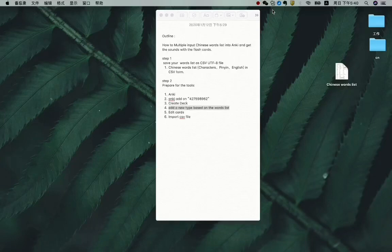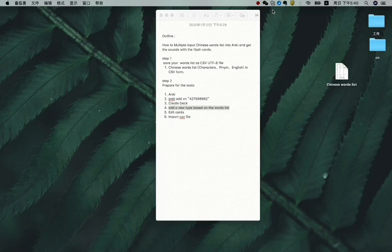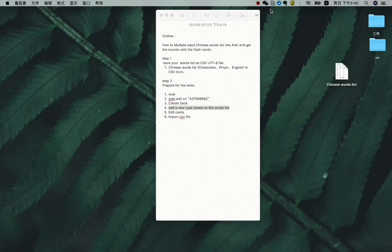How do you import multiple Chinese words into Anki and get the sound with the characters in the flashcards? The first step is to prepare what you want to input to the Anki card.